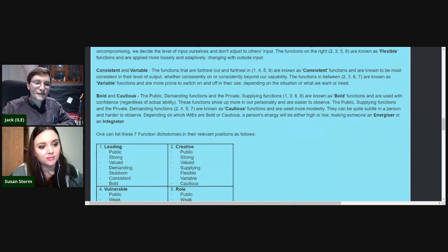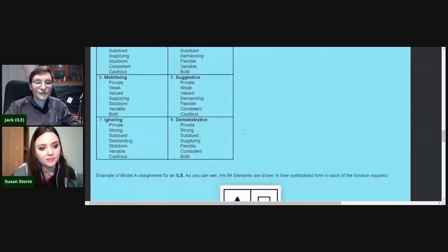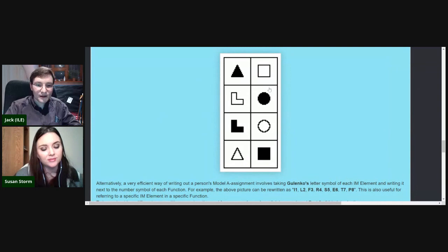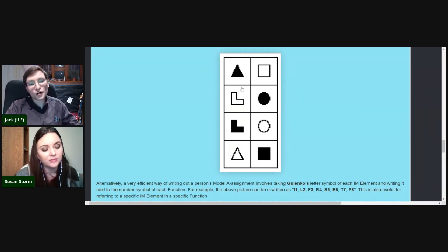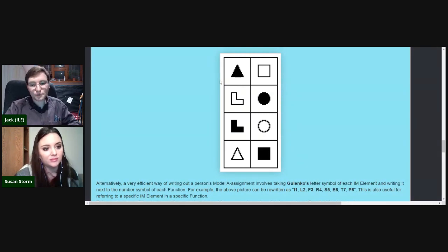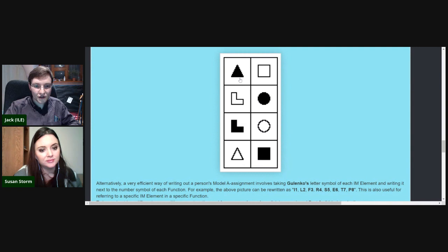I prefer to call extroverts 'energizers' and introverts 'integrators' — that gets rid of the socializing baggage people carry over from Myers-Briggs. For extroverts, all the extroverted information elements — the black ones — are in bold functions. An example of a bold function would be the leading function, a bit like the dominant function in Myers-Briggs.